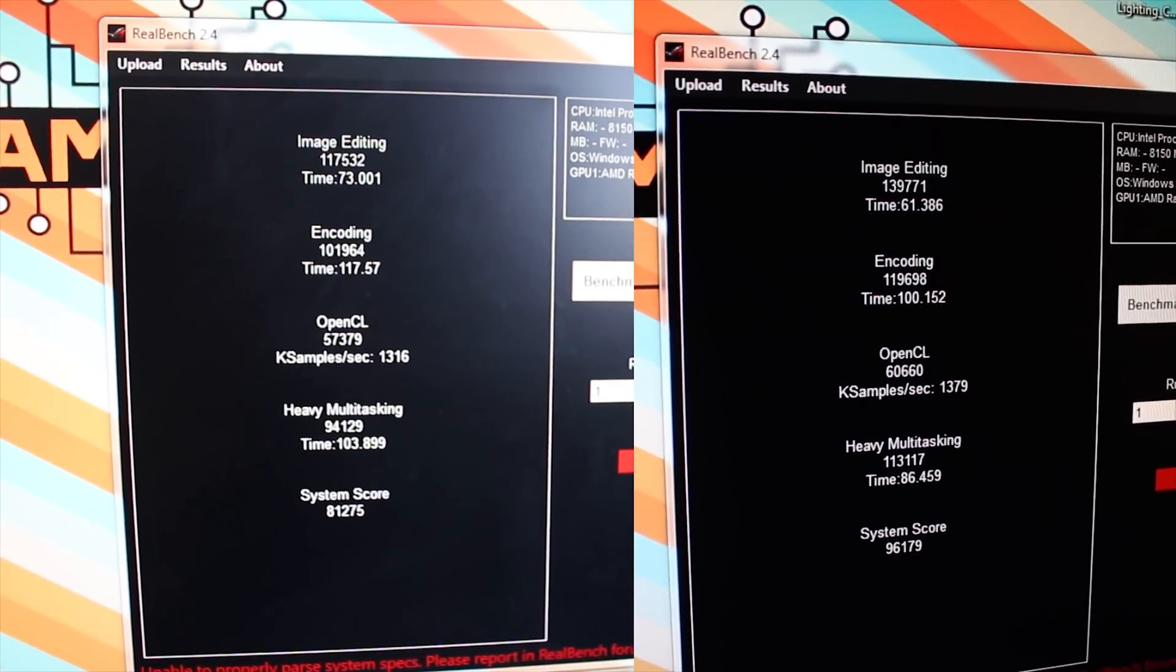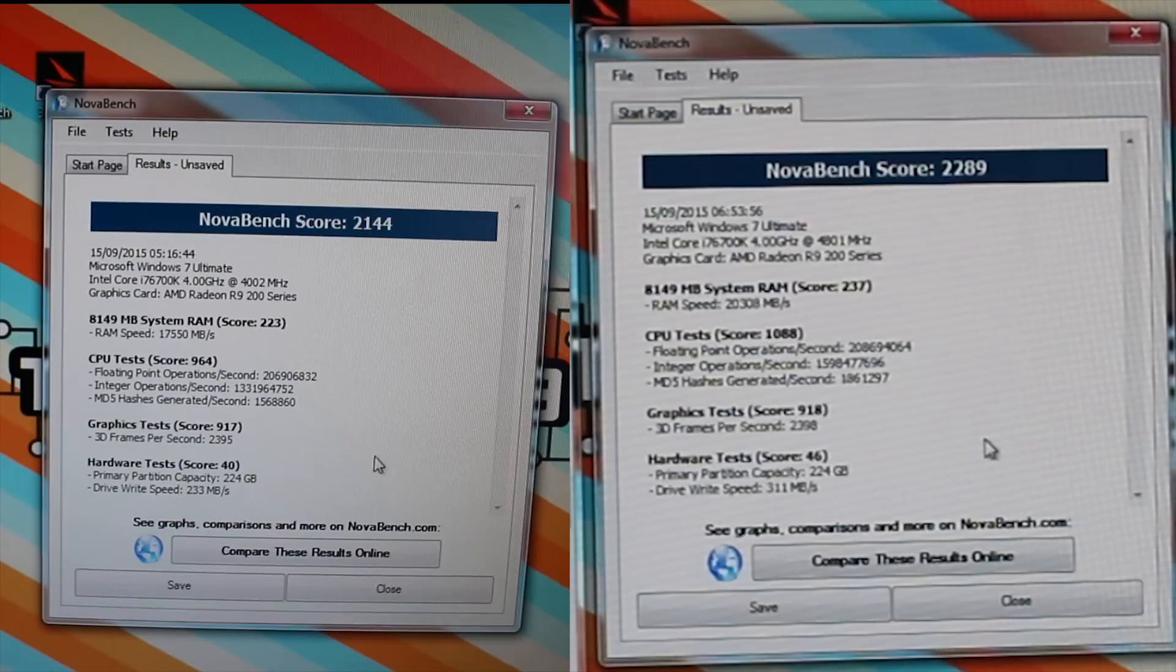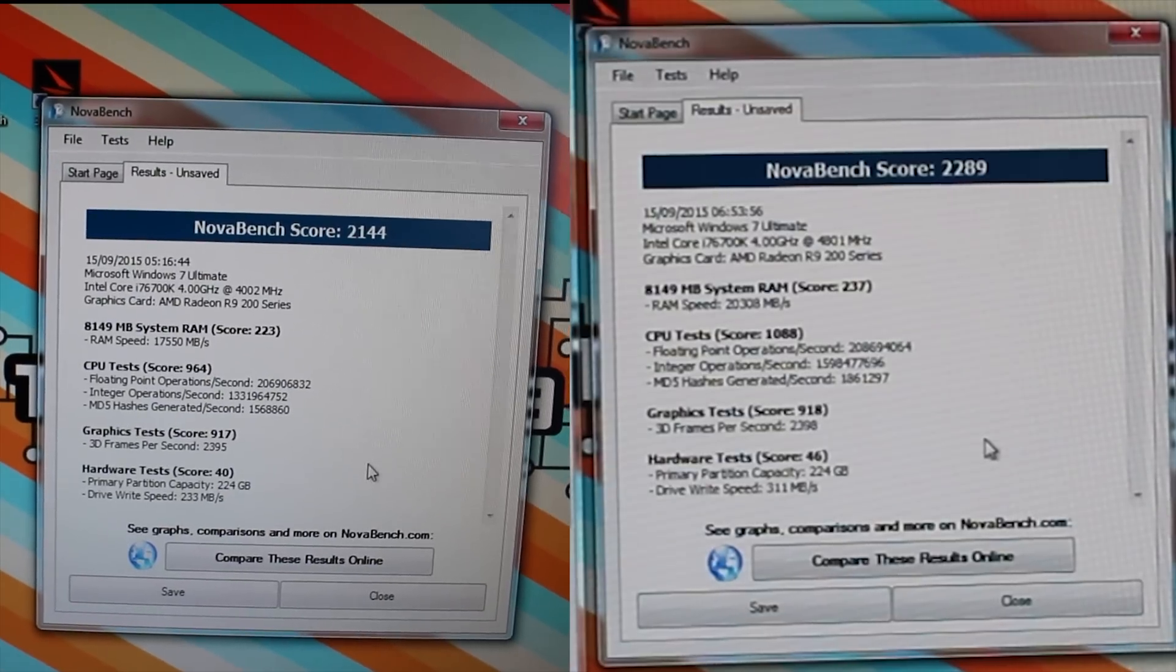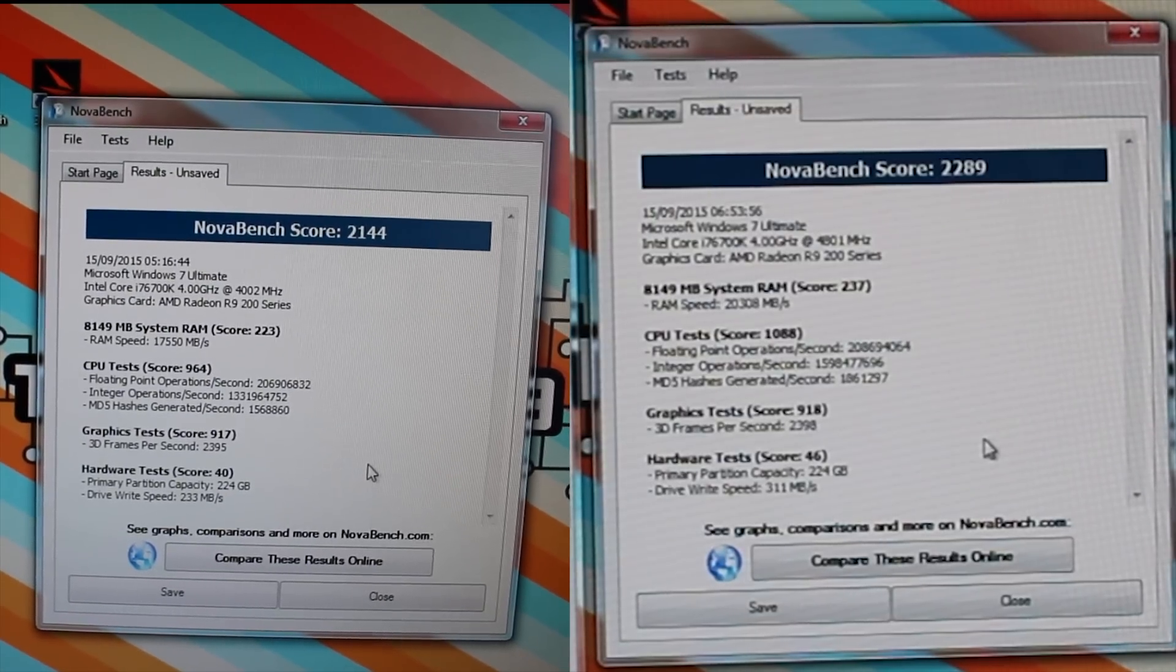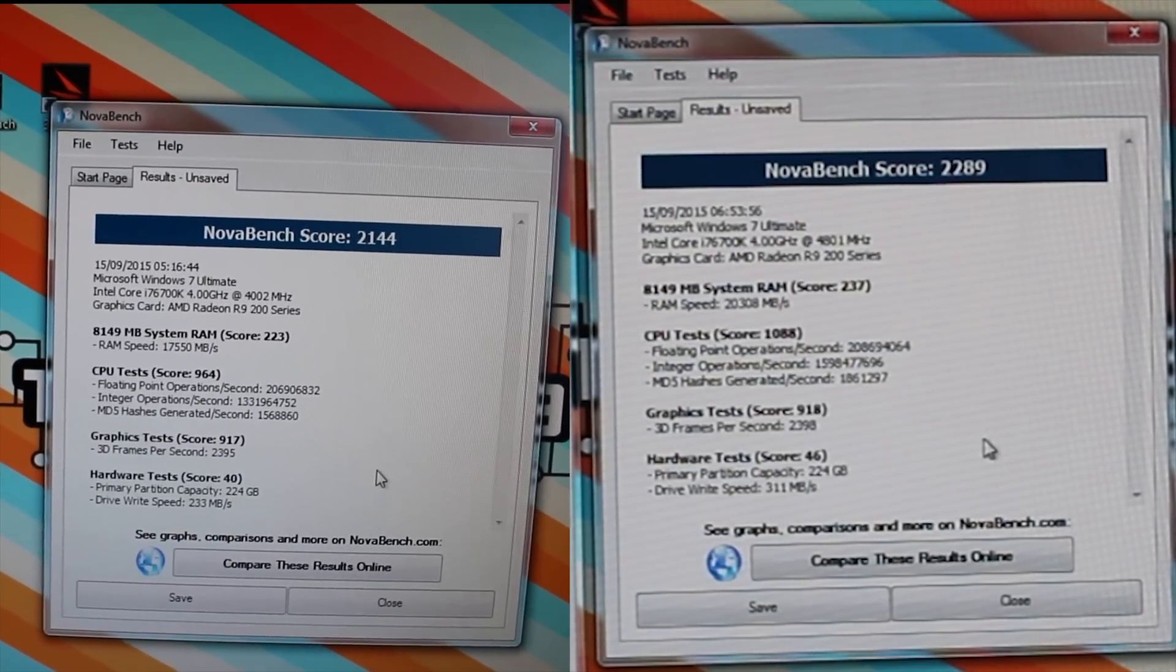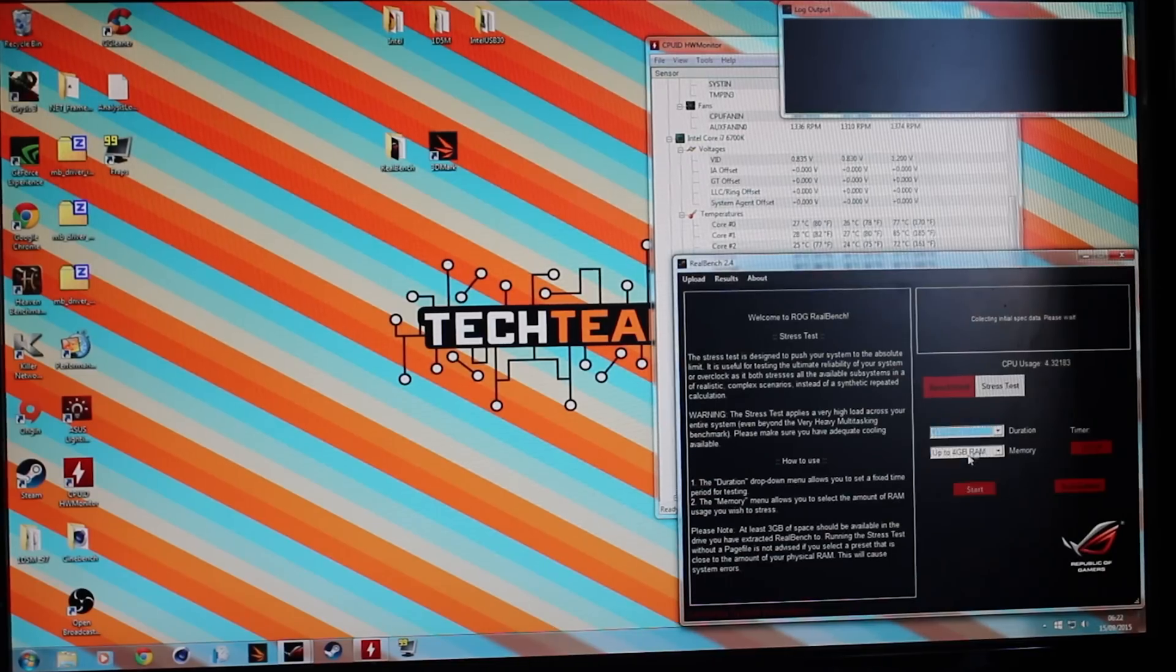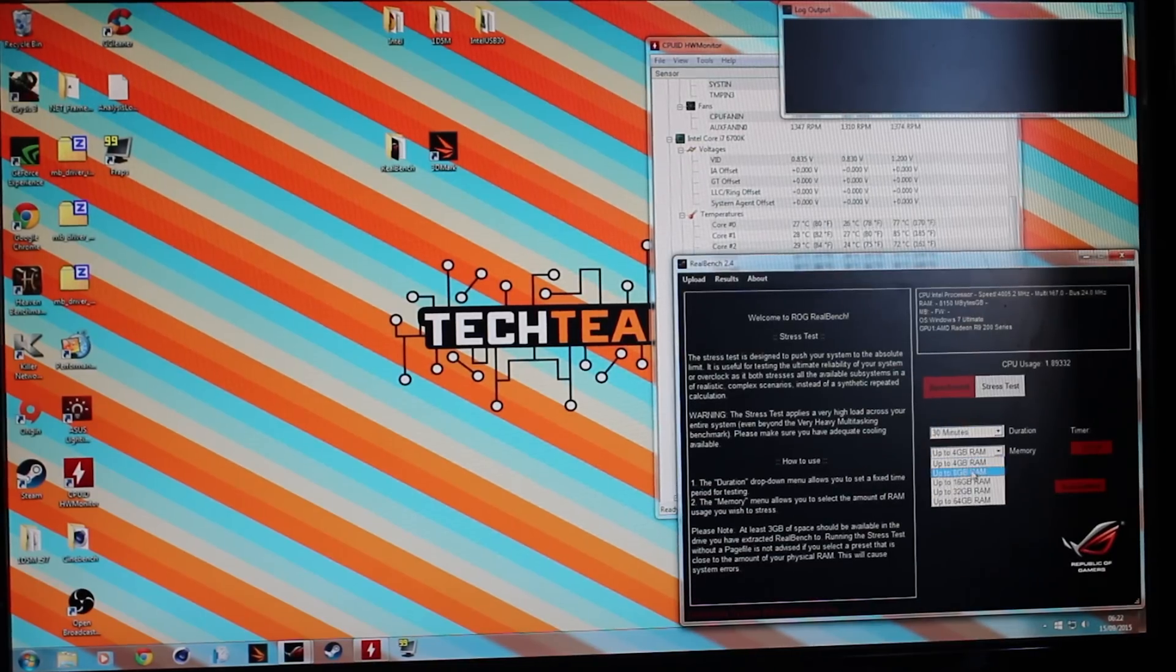As you can see, the overall system score went from 81,000 to 96,000, which is pretty incredible. We also used NovaBench, which is a more overall test, but we did get a small amount of improvement there, too.